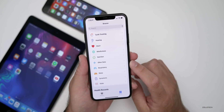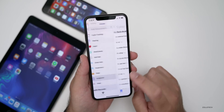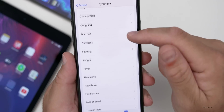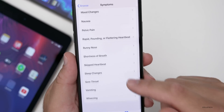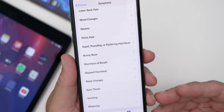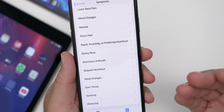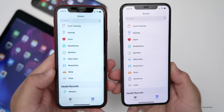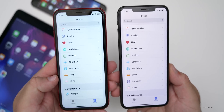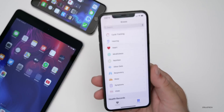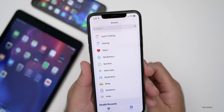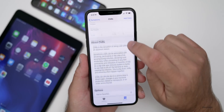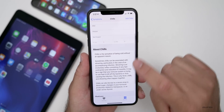If you use Health for how you're feeling with respiratory issues or sleep, now you have a Symptoms section. It includes everything from acne to bloating, chills, congestion, heartburn, loss of smell, and more. This is to help you remember what was going on in the past, keep records for future reference, and you don't have to use it. Symptoms are not present on the previous iOS 13.5.1 — this is exclusive to 13.6.